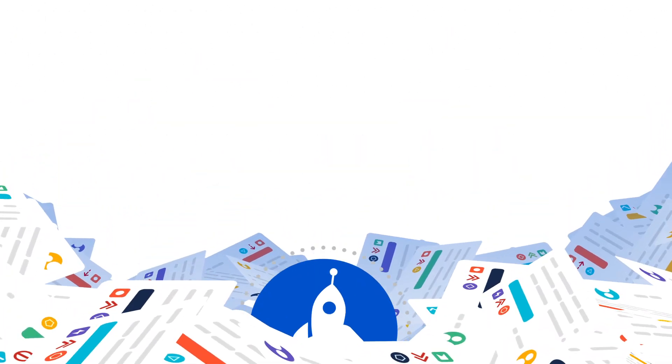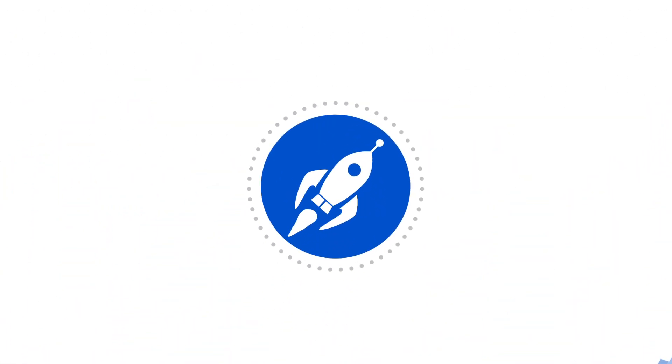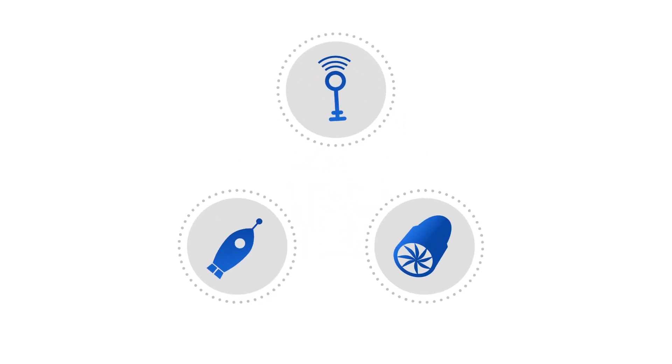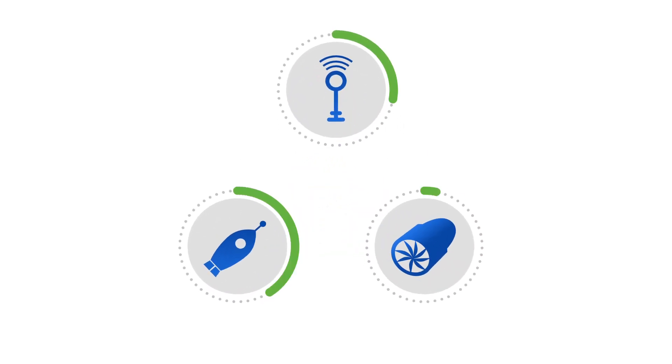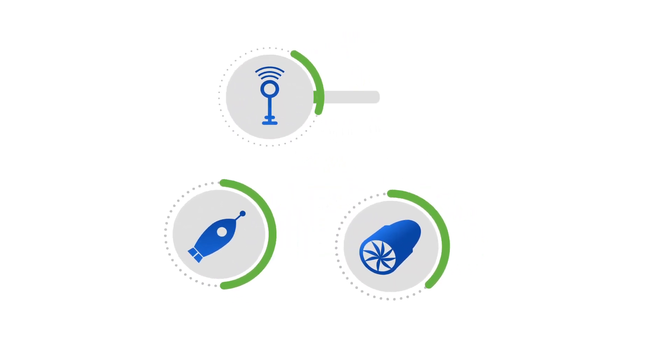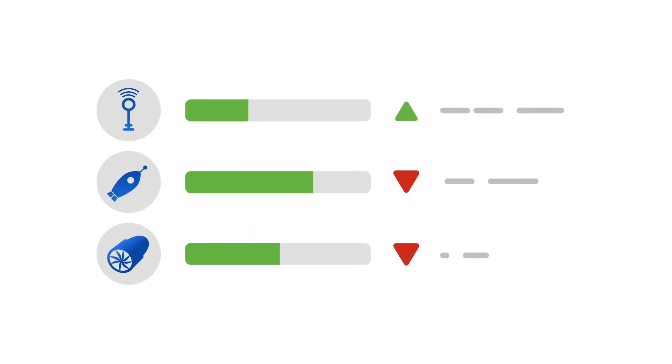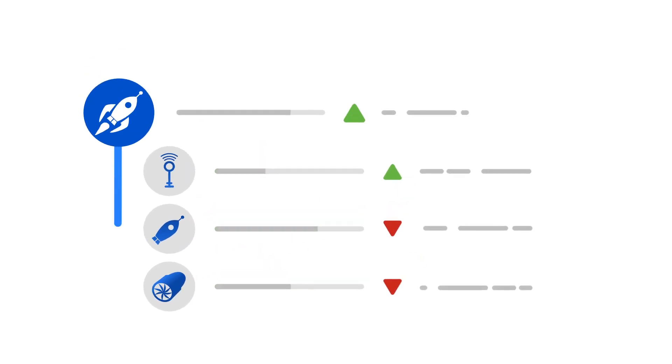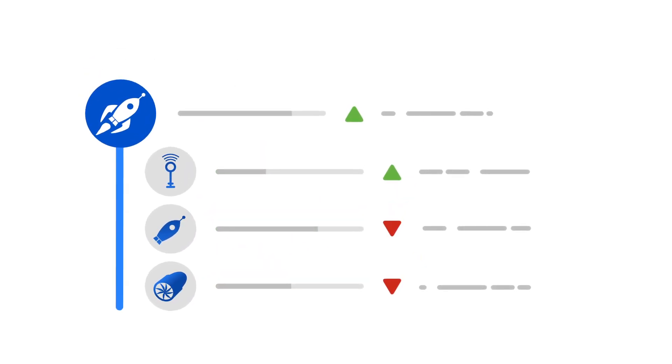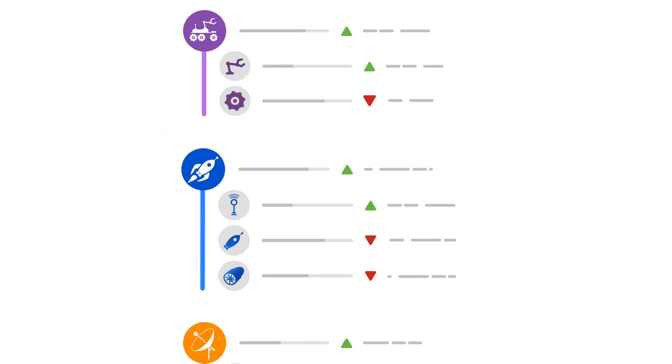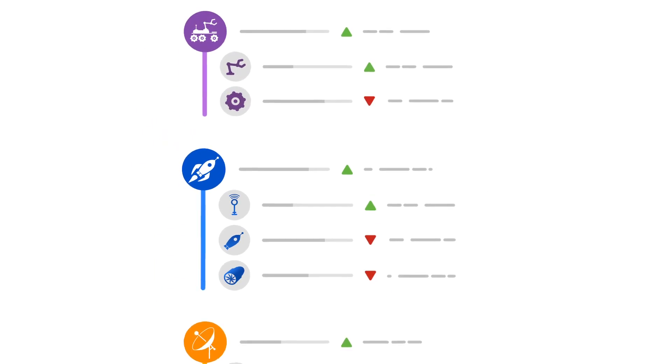Wouldn't it be nice if you could easily visualize status across all of your JIRA projects in any way you choose, in the best way for your business? Wouldn't it be beneficial if you could track everything in real time? Wouldn't it be great if you could manage the entire project portfolio from one place?